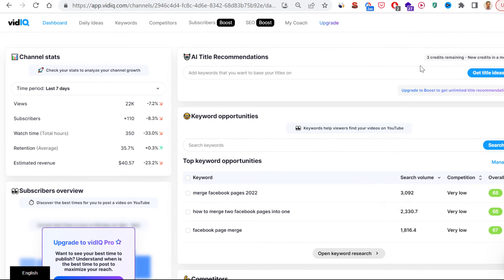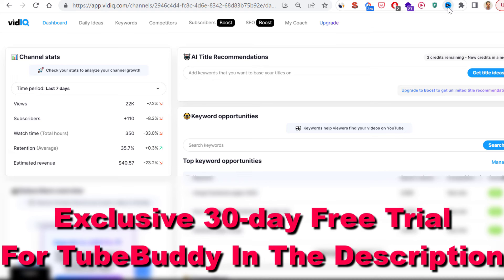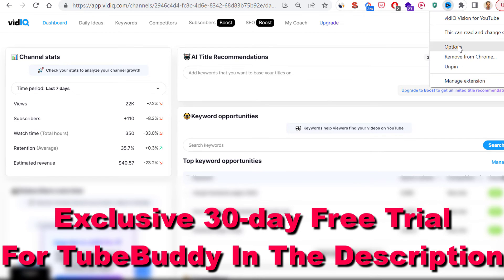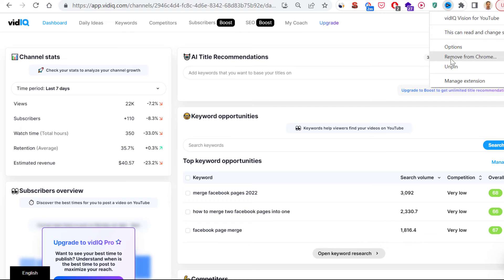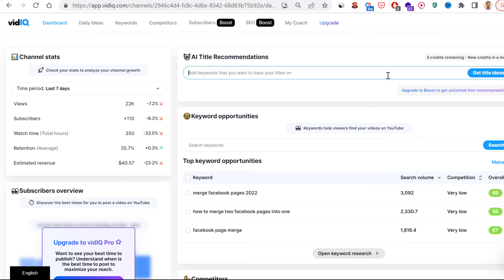If you also want to remove the vidIQ Chrome extension from your browser, click on the vidIQ Chrome extension icon here, or click on the extensions icon if you cannot see the vidIQ extension. Right-click on it, then select 'Remove from Chrome', and that will remove the extension from your Chrome browser as well.